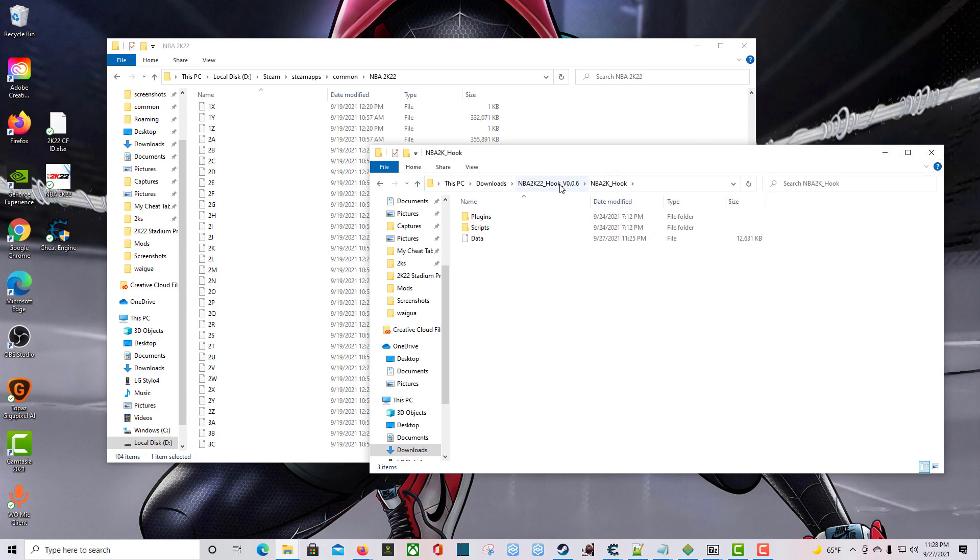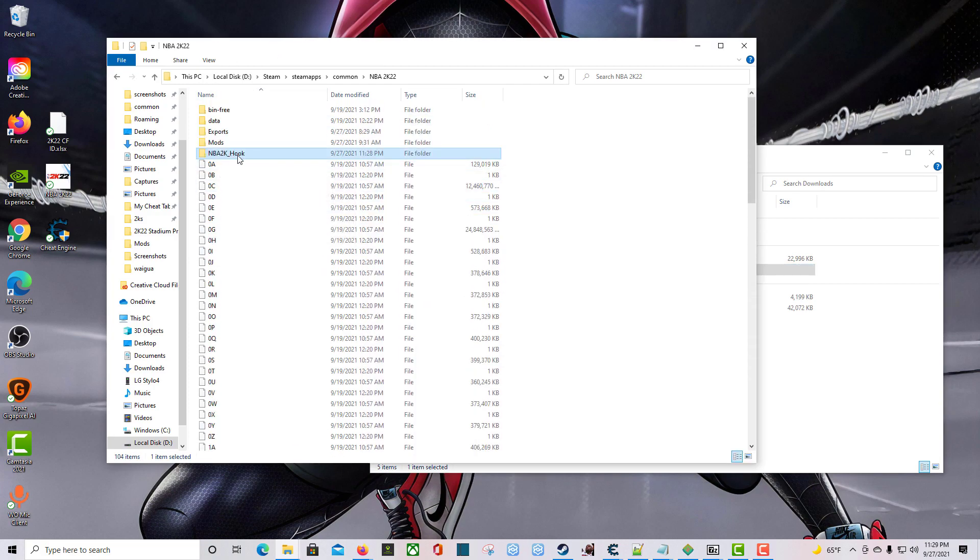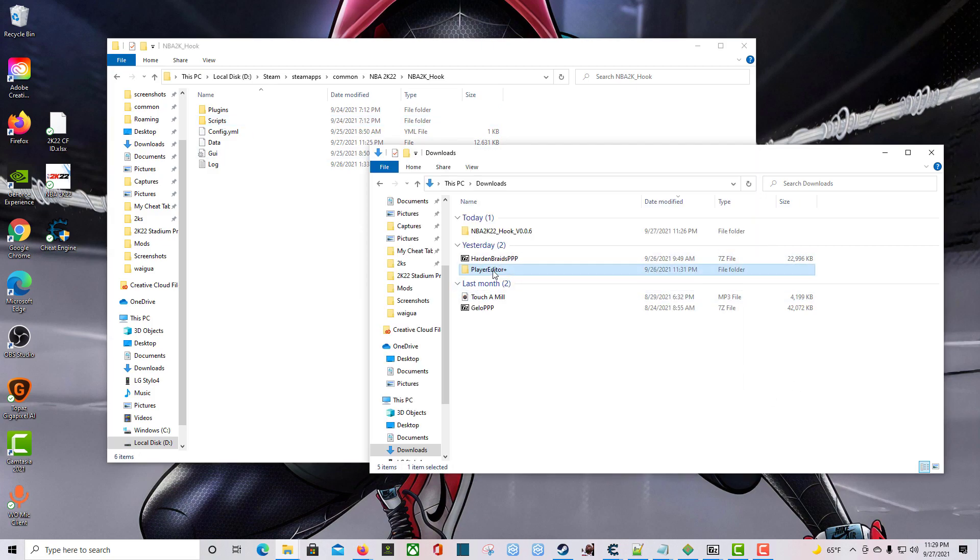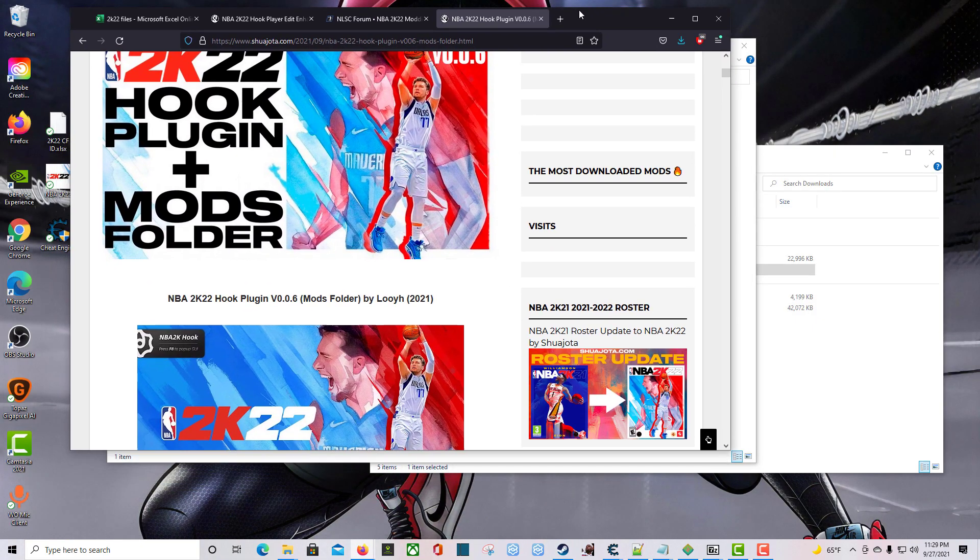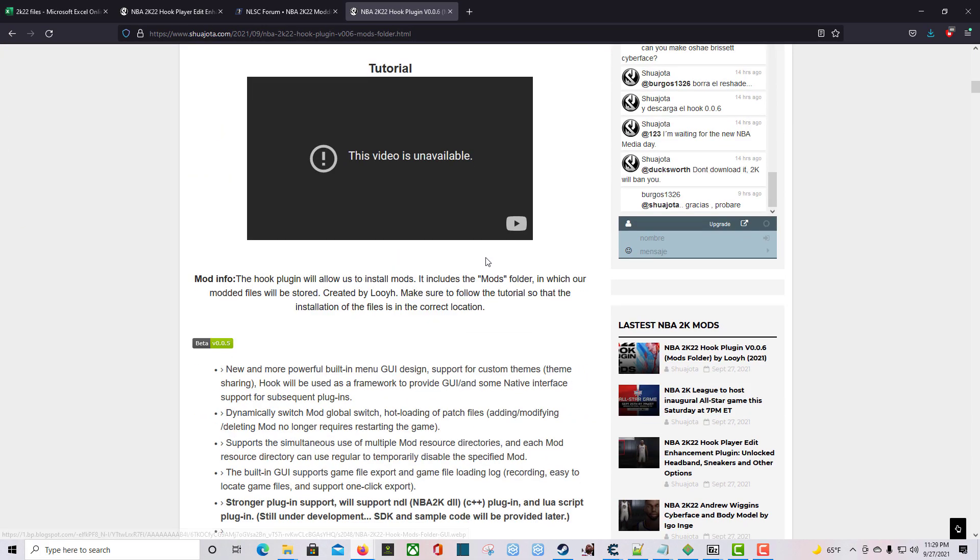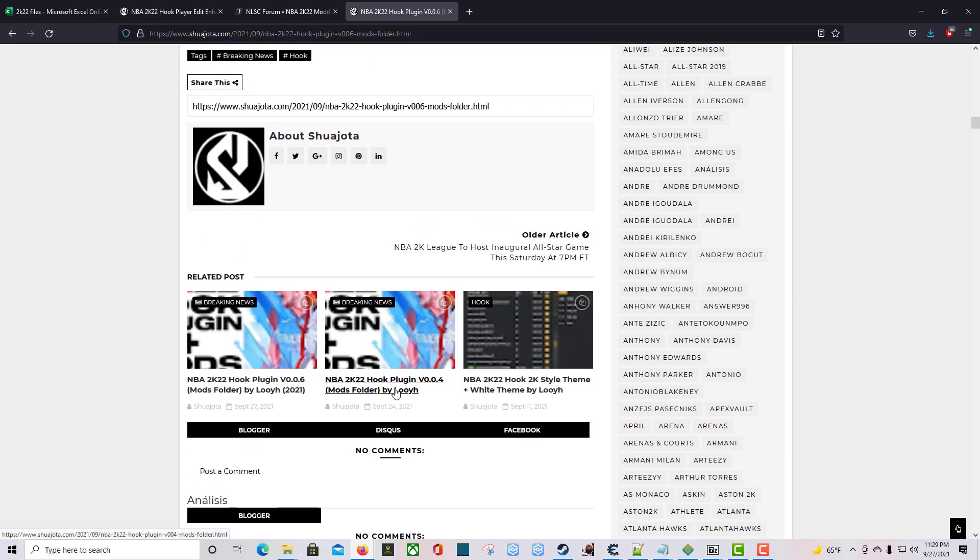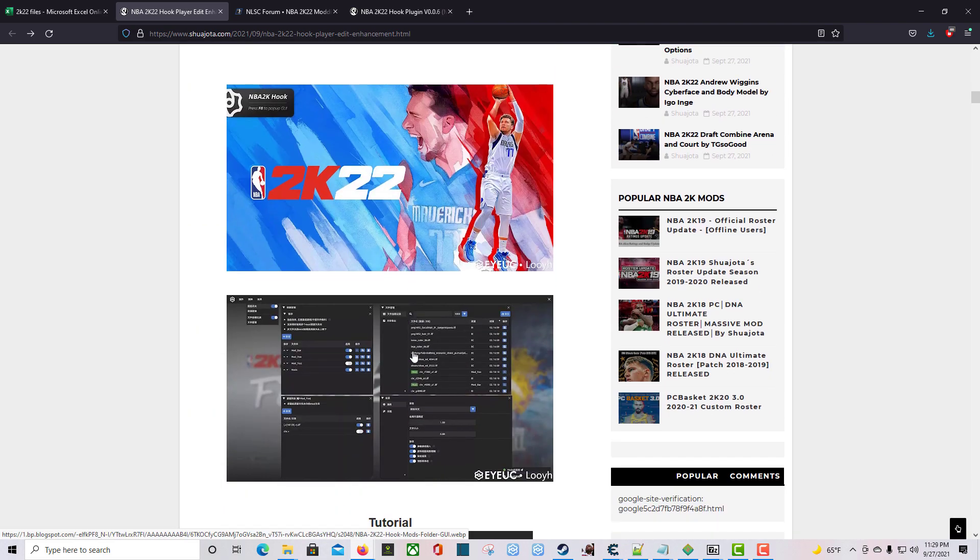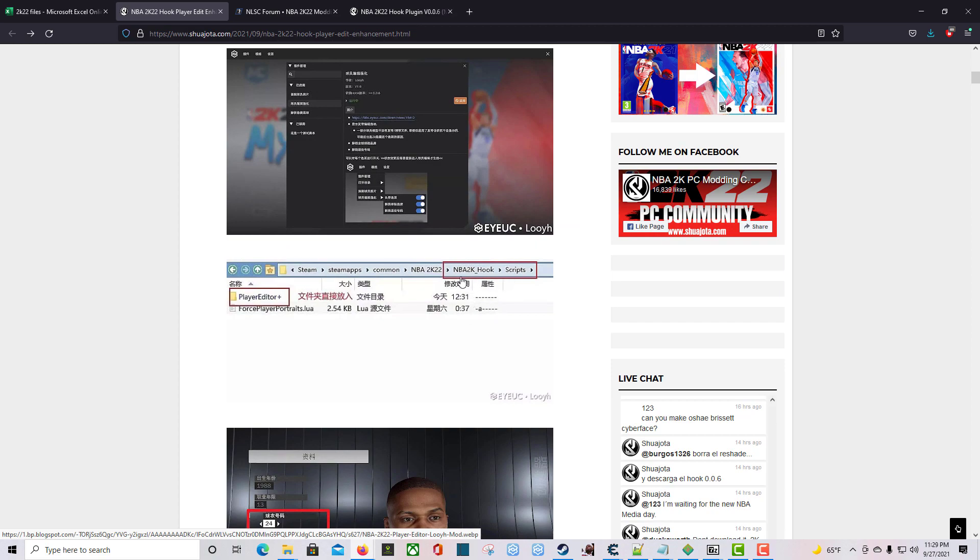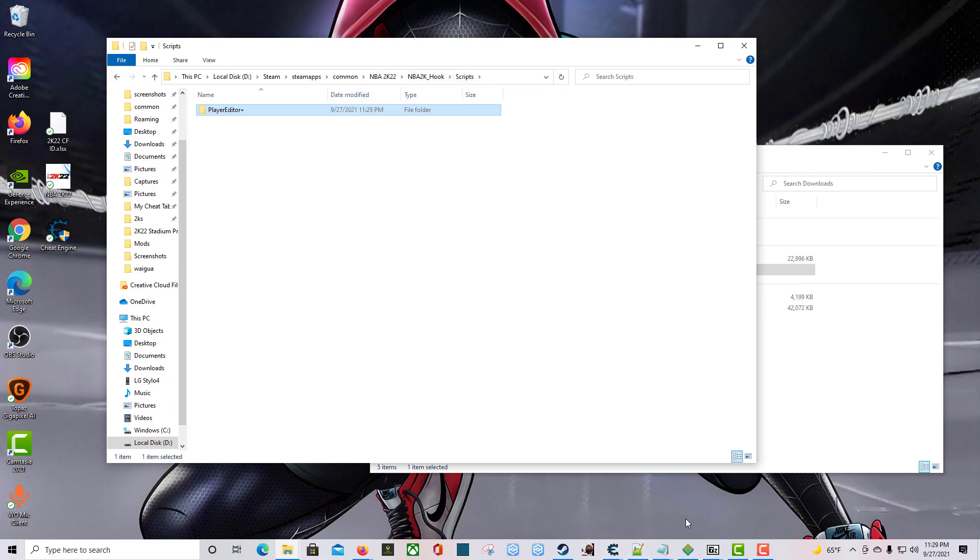Next, what I'm going to do is go back to my Downloads folder. Get this Player Editor folder. I'm going to come up here to where it says Hook and drag this into where it says Scripts. I can't remember if it's Scripts or Plugins. Let me take a look. Hook, Scripts. So I put it in there.